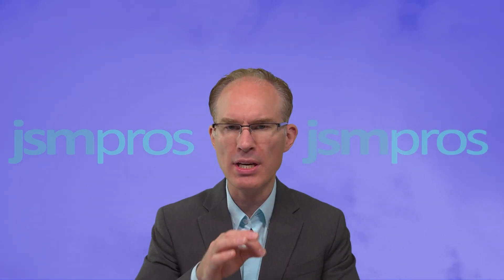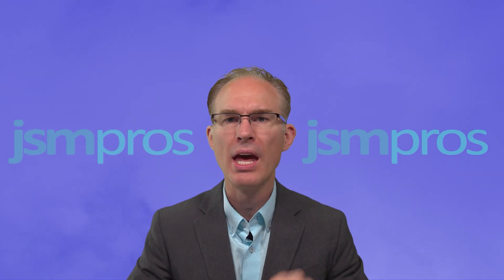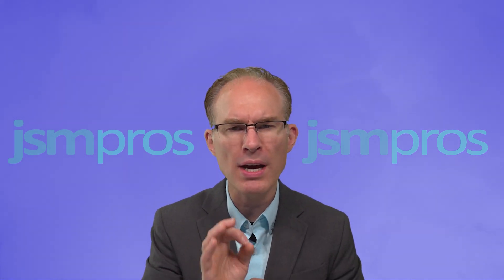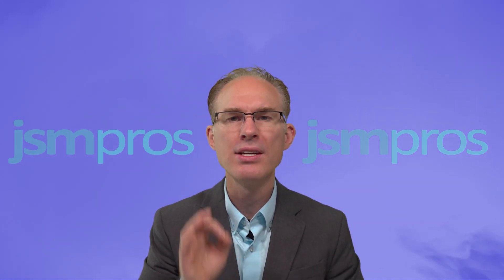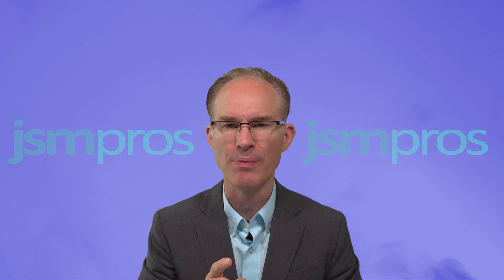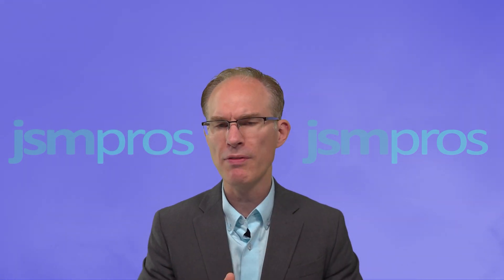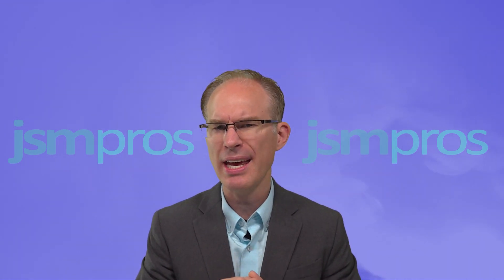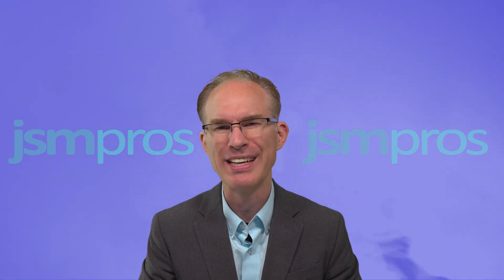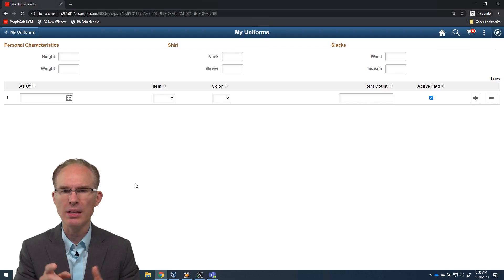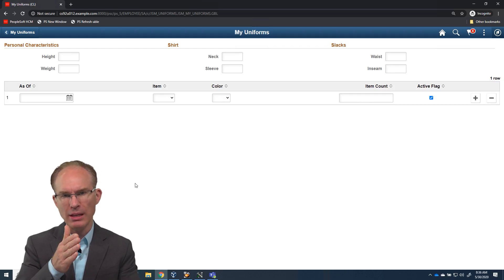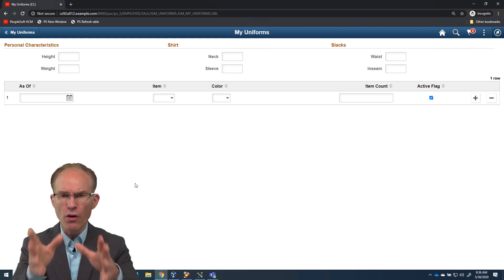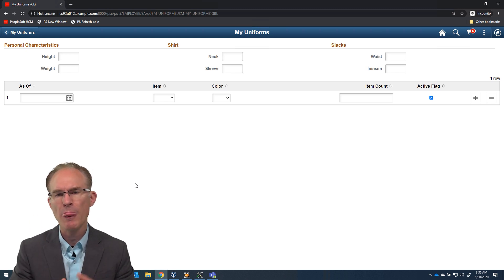In a prior episode, we started down the classic to fluid conversion path. In just a matter of minutes, we were far enough down that path to have something we could release into production. But we did notice a couple of oddities, quirks that I said, let's save those for a future episode. Today, I want to talk about the alignment of the group box labels over the top of the data entry fields.